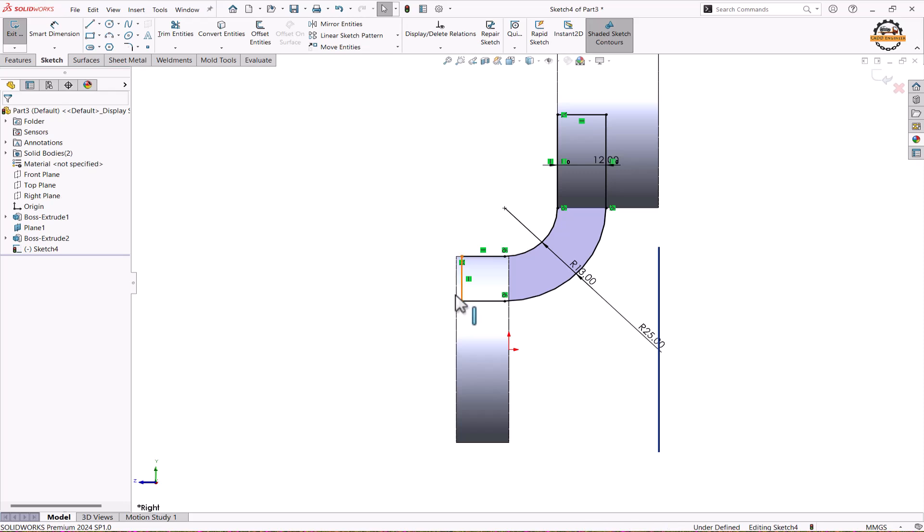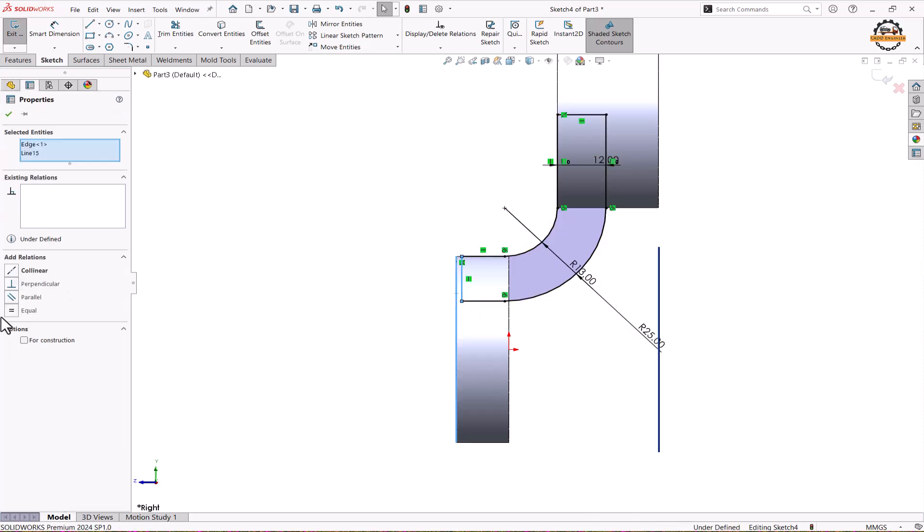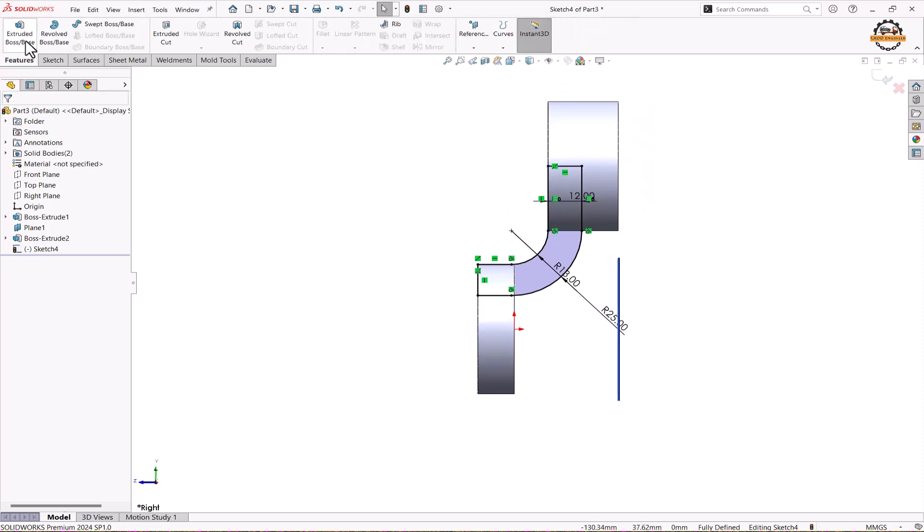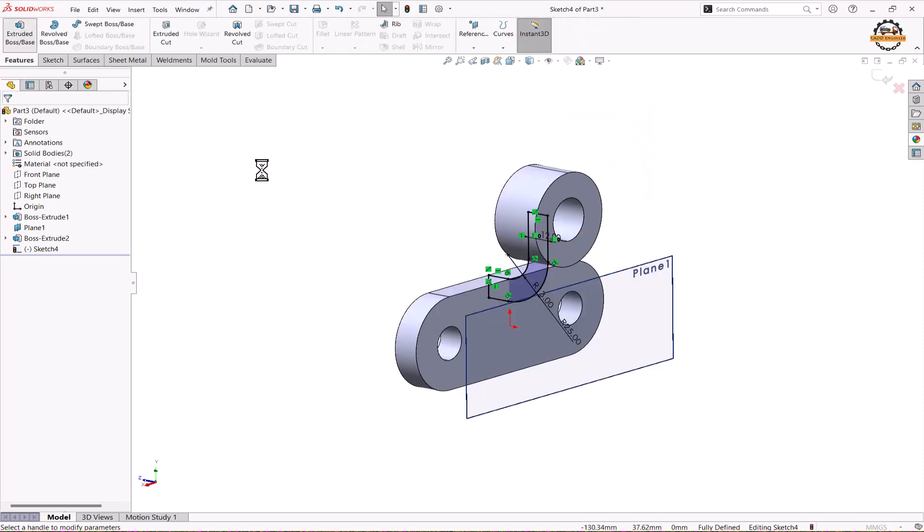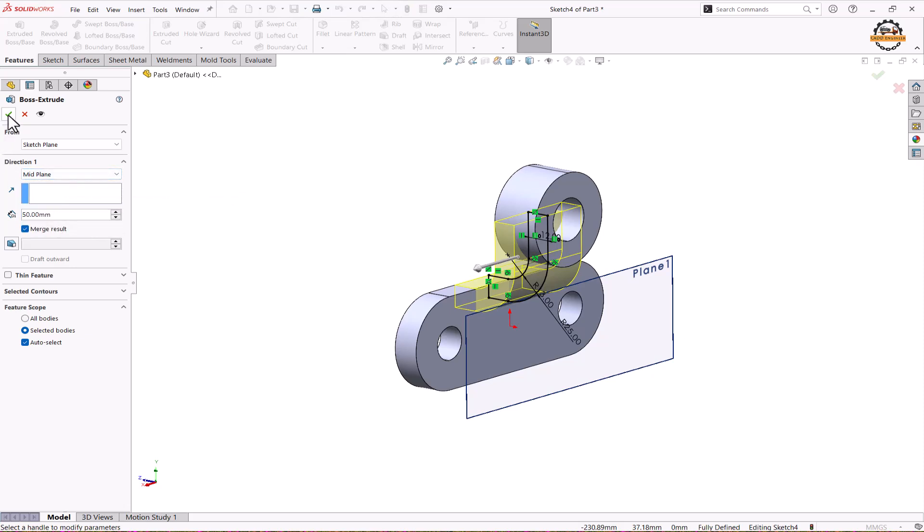We can make this sketch till end of this edge as well. We'll just make it collinear. So that become perfectly defined. We'll go to features and extrude. I'll take it mid plane here and take total depth to be 50 and ok.